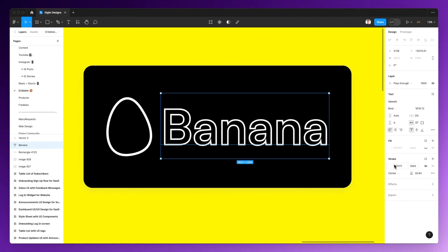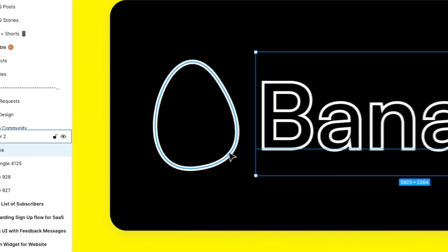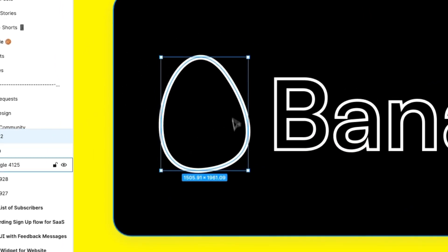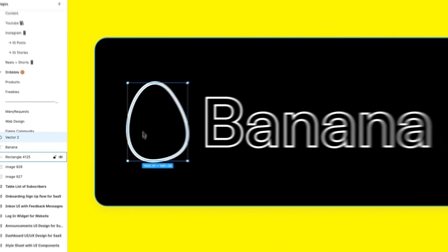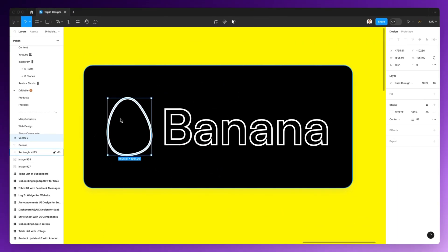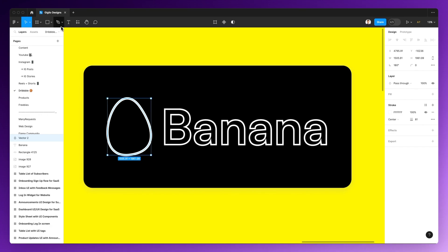And the second one is a shape which I created using the pen tool, and again, with a stroke applied to it so we can really understand this concept.